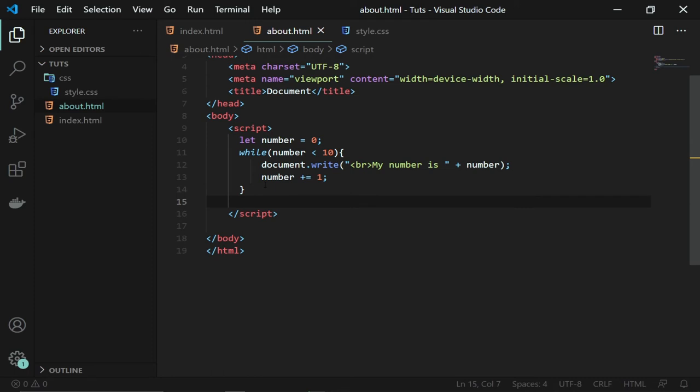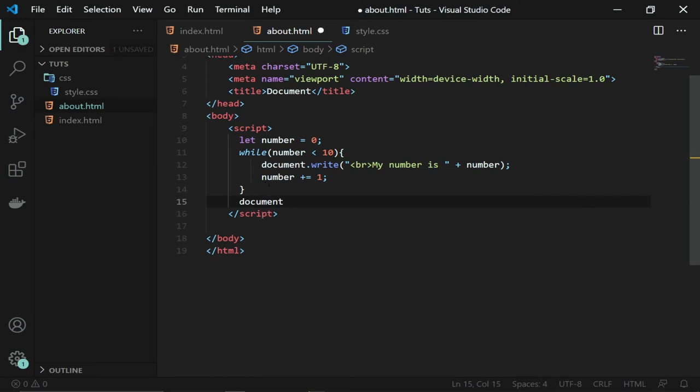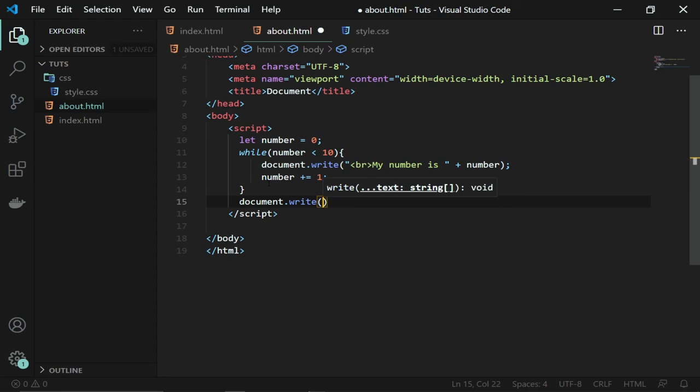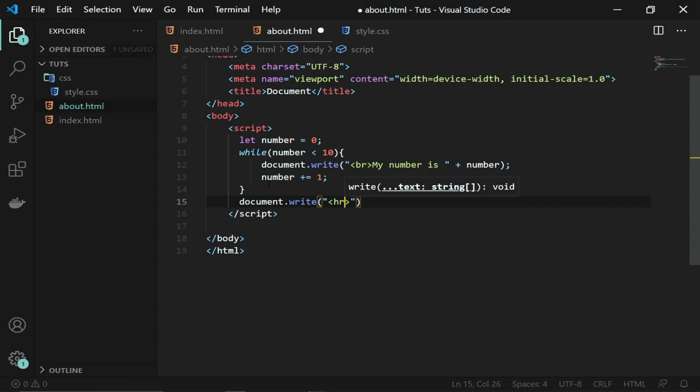Before that, I want to put a horizontal line below this, and I'll use the for loop. If I come here, let me just print out a horizontal rule.